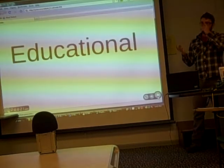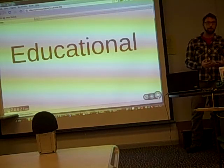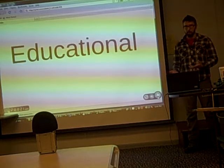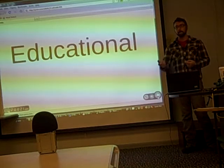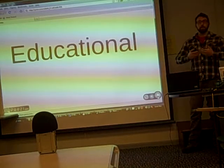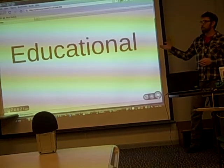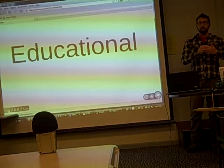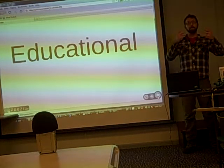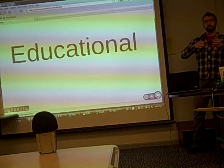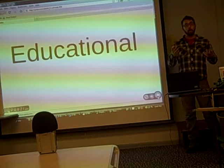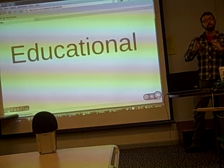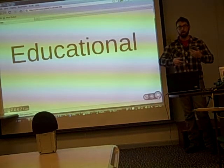The third issue is educational. There's not any really clear data on the educational value of open educational resources yet. One issue is that there isn't a very good evaluation system for how these materials are produced, the quality of them, and how they connect learners to outcomes. There are organizations like Merlot which try to sift through materials and promote them, but there's still a lot of uncertainty over how these things are actually going to work.